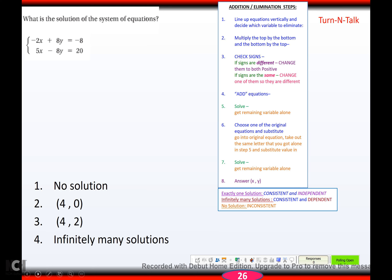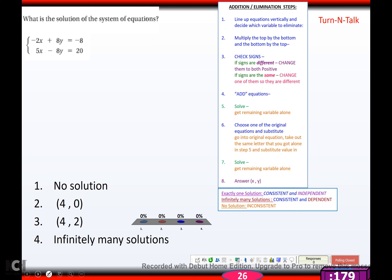Try this one — hit pause, come back when you're ready. Hopefully you got (4, 0).